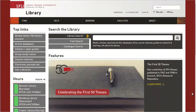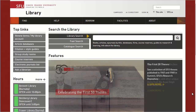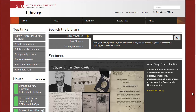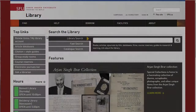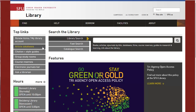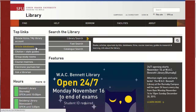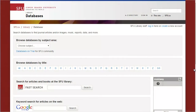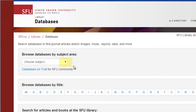Let's look at a couple of ways to find the specific databases that are best for your topic. The Library has more than 500 databases, but they are organized by subject to make it easier for you to choose. Go to Article Databases, the second link under the Top Links menu on the left side of the Library homepage. Next, select your subject area from the drop-down menu at the top.